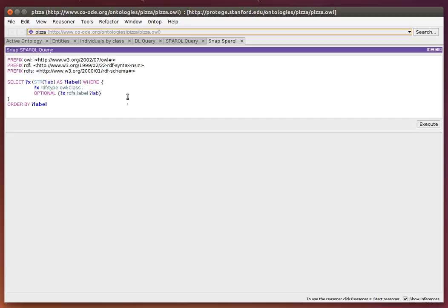It needs a reasoner to work with, and it comes with a different sample query